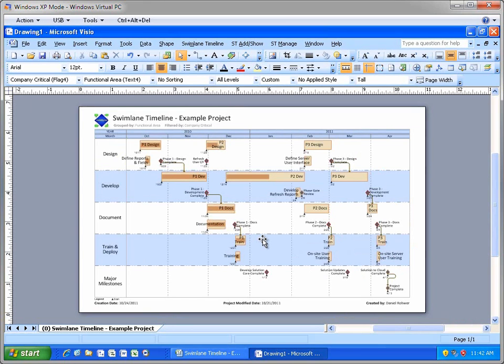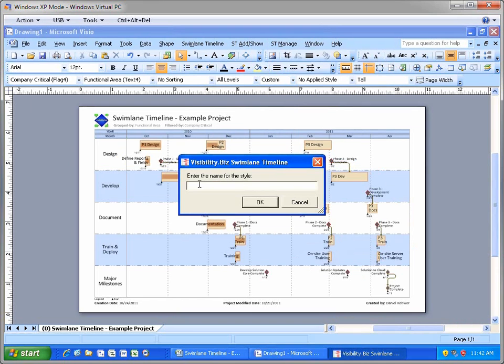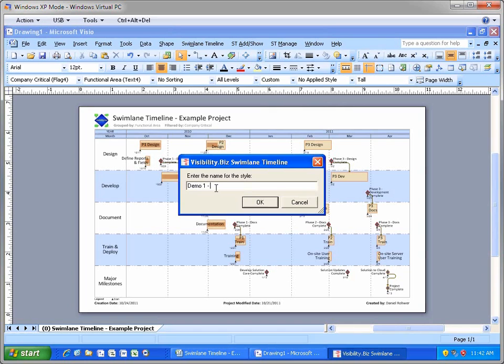Now, if this were a Swimlane Timeline view that I wanted to reapply to other projects, I can quickly create a reusable one-click style. From the Swimlane Timeline Manage menu, I'll choose Named Styles and Save and then enter the style name of Demo 1 Single Project.